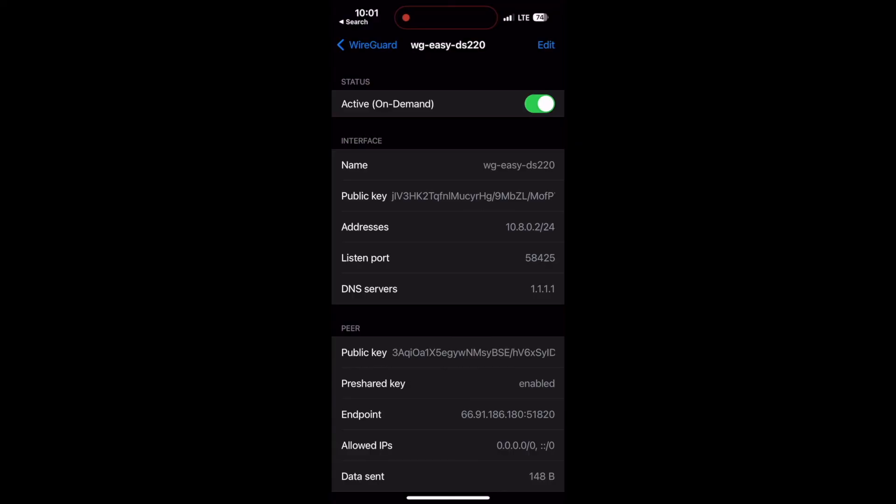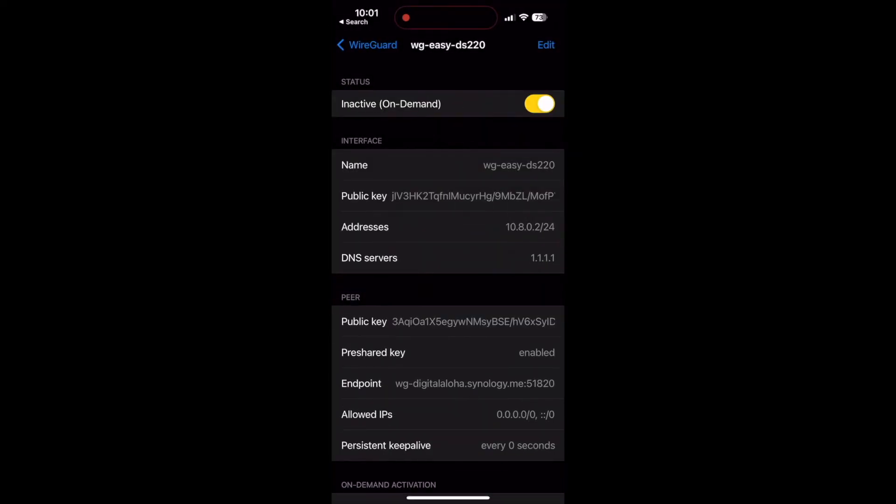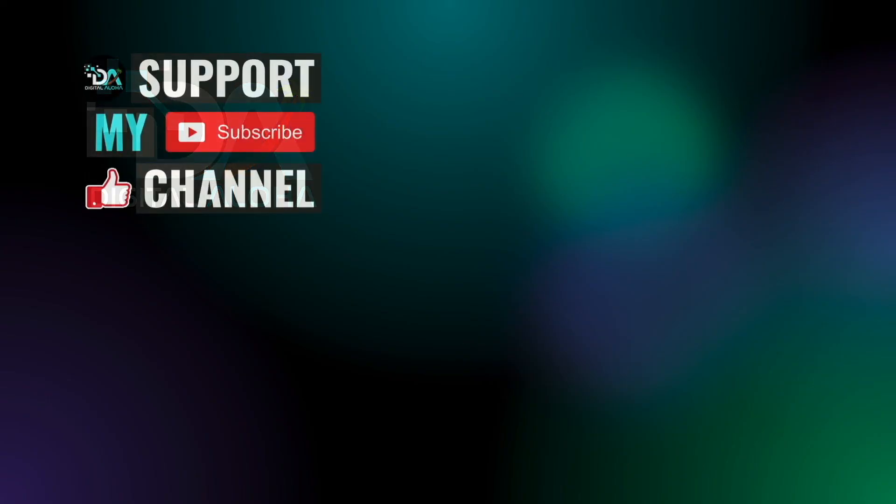Also check out my previous videos covering WireGuard listed here on screen. And if you would like to support my work or hire me for a project that you are working on, check out the links either here on screen or in the description below. Thanks so much for watching.